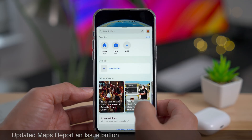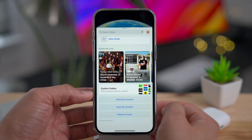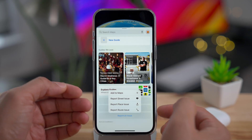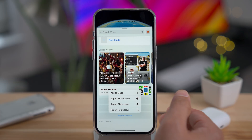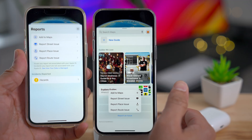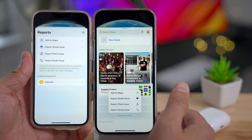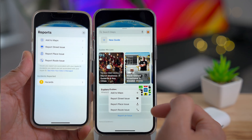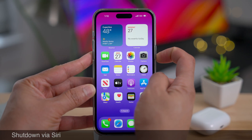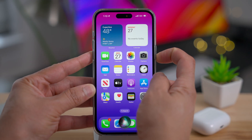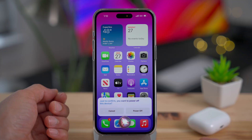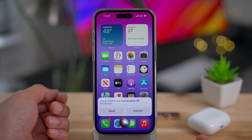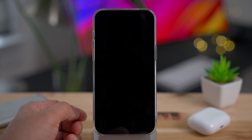There's a new updated Maps report-an-issue button — the design is now a pop-up instead of a sheet. You can see the difference between 16.3 on the left and 16.4 on the right. And you can now shut down via Siri — just say 'Hey Siri, shut down' and then tap Power Off to confirm.